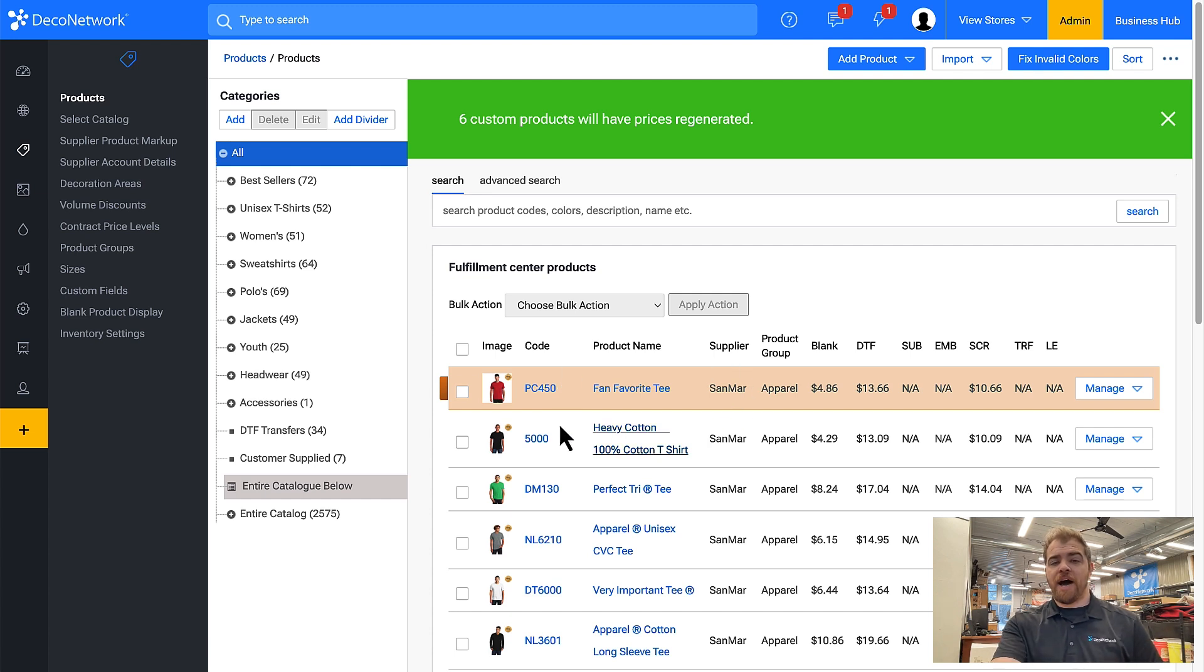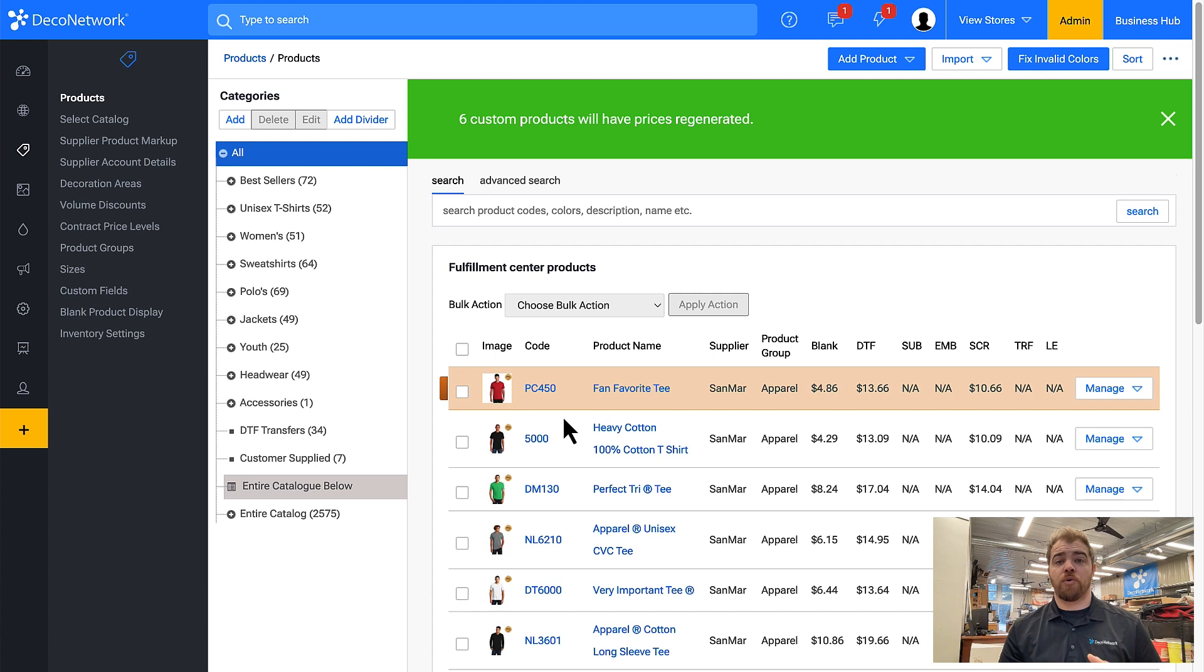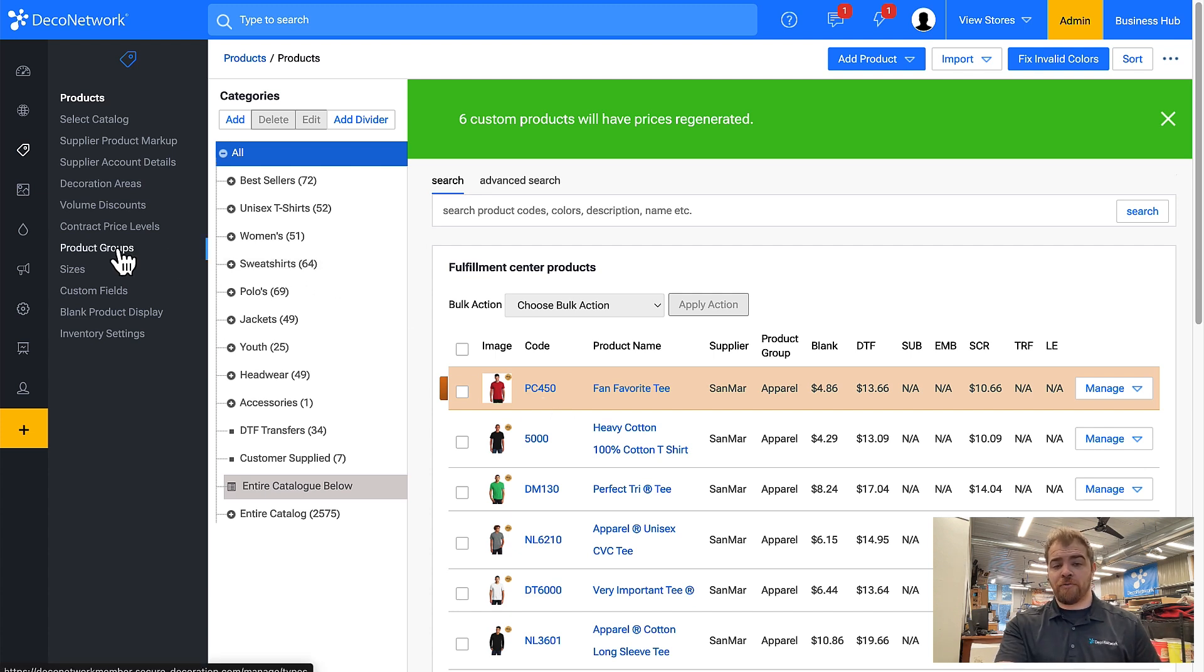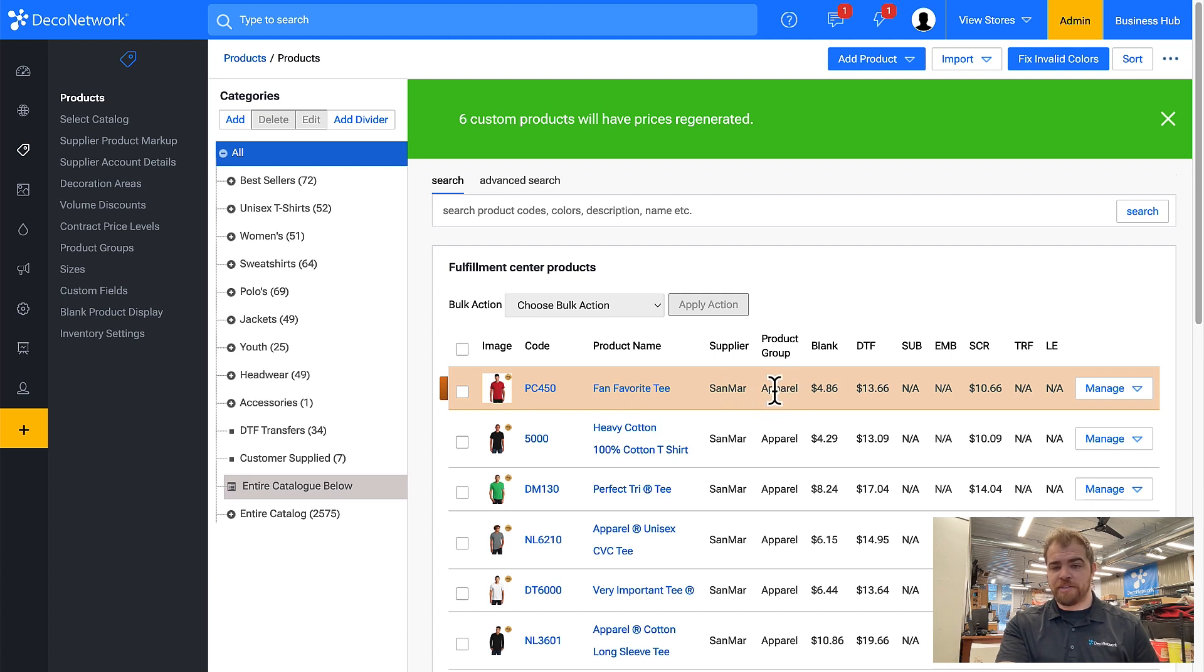Now I could make this the default for products or update the default setting by coming into product groups. Before I do that I want you to realize that every product is put into a group and you can see here these are all in the apparel group.